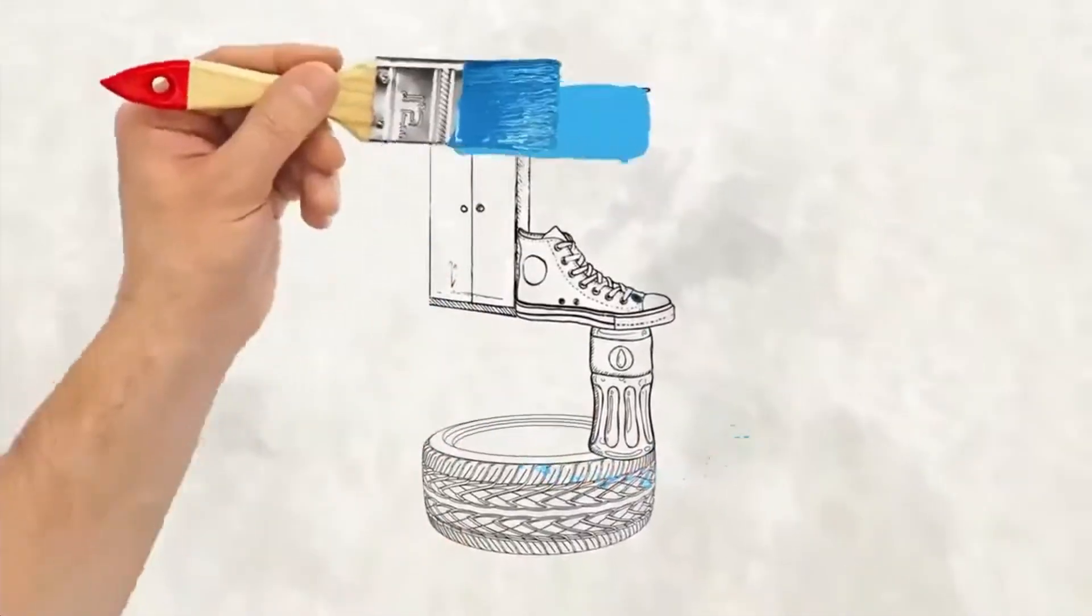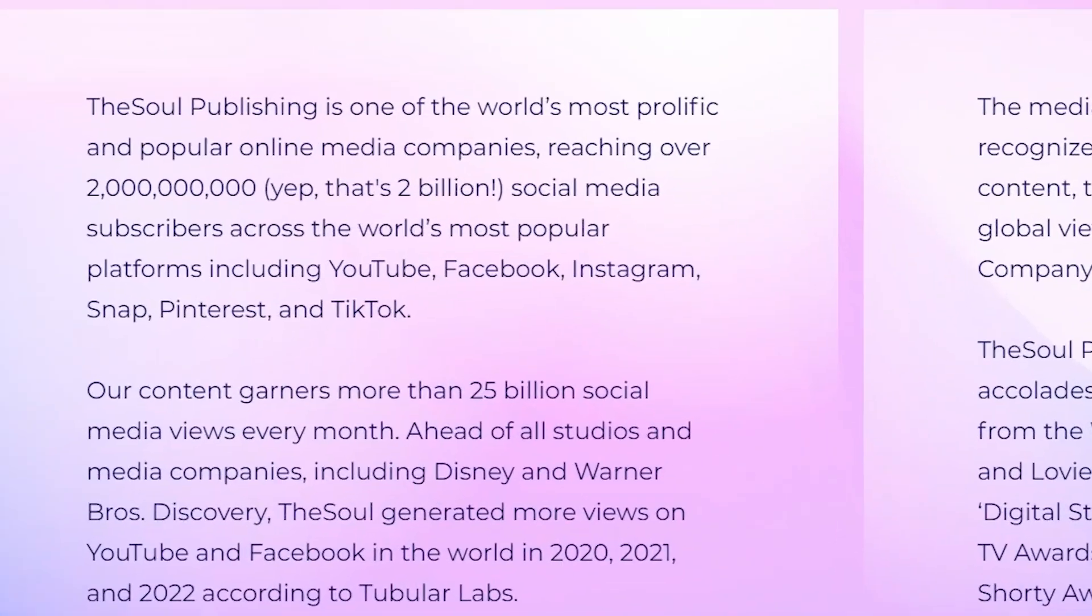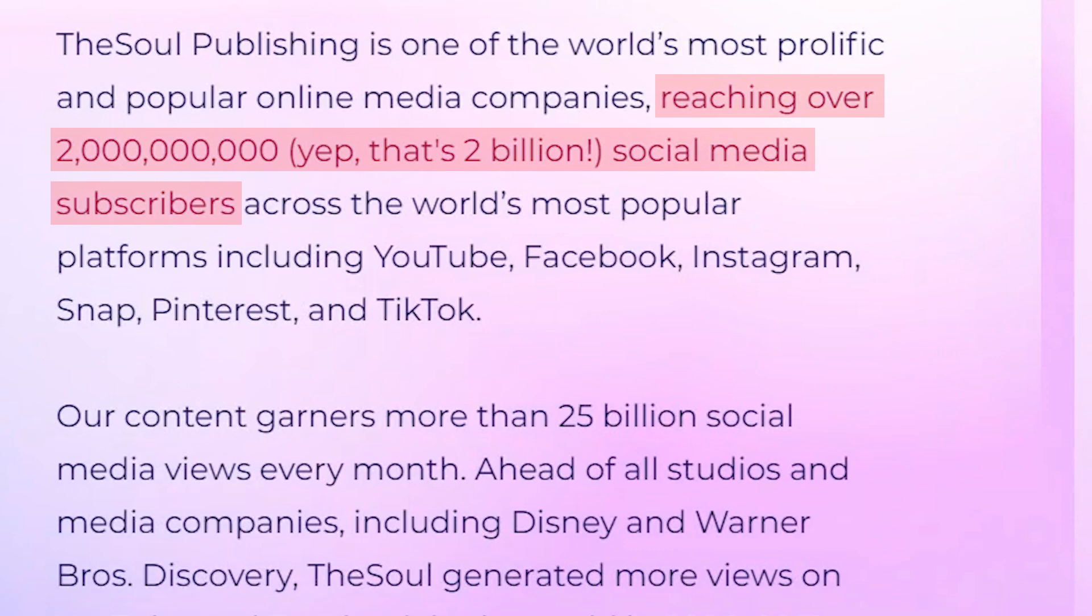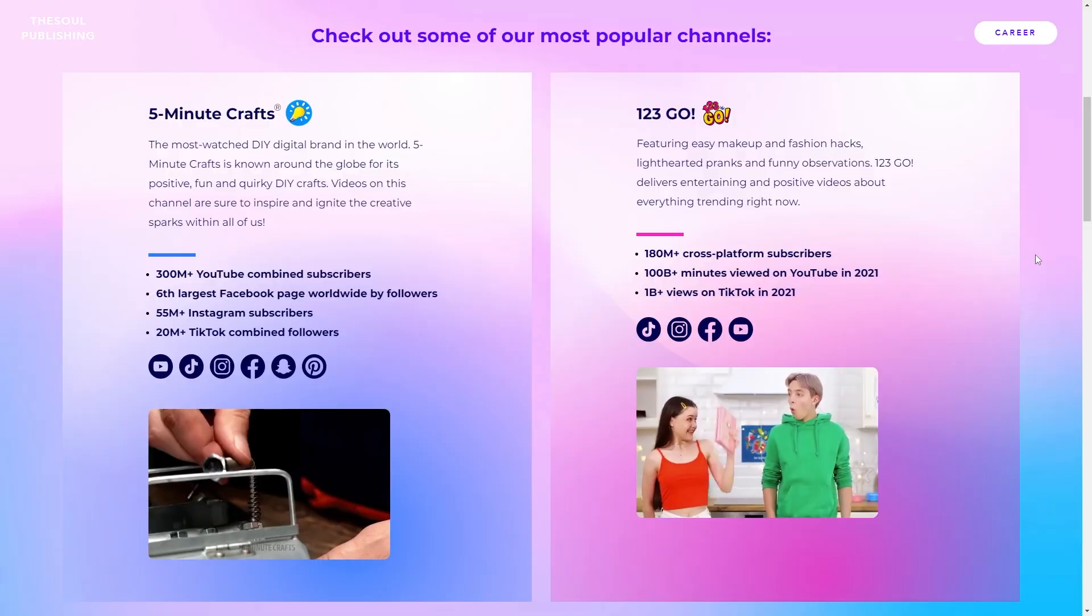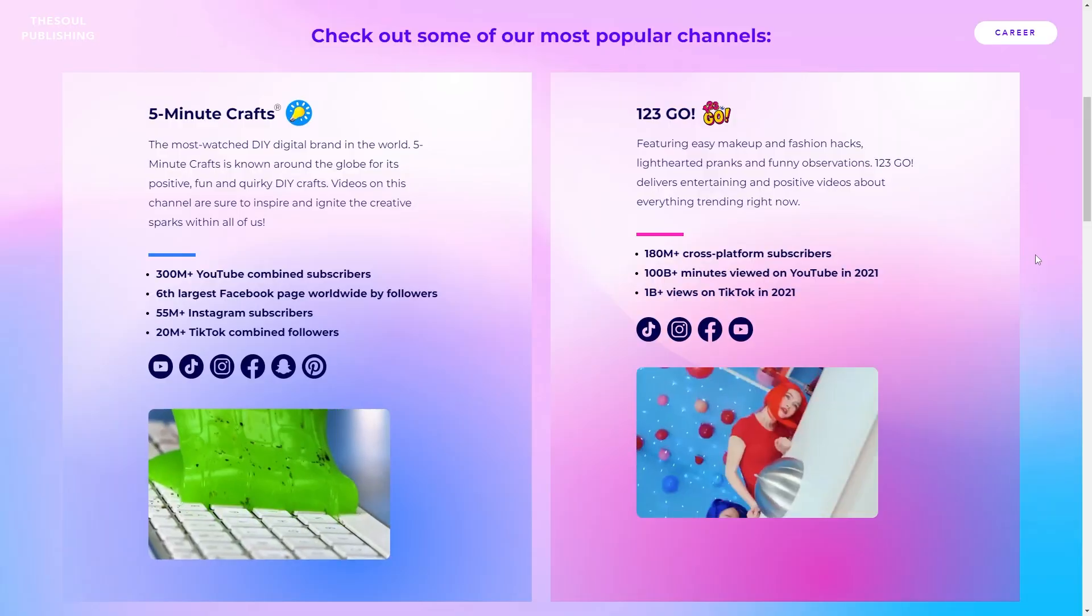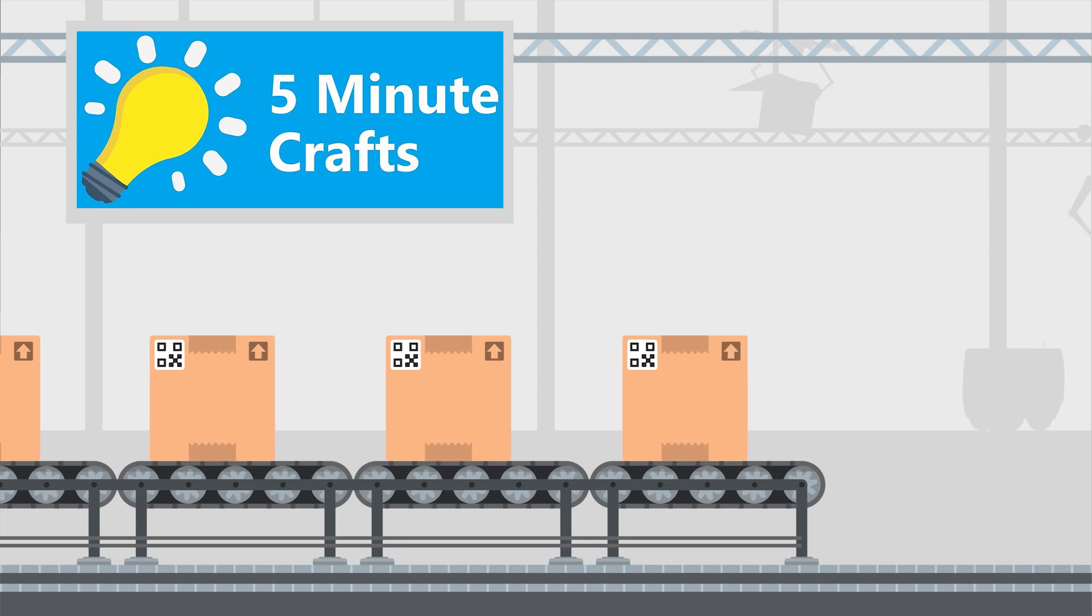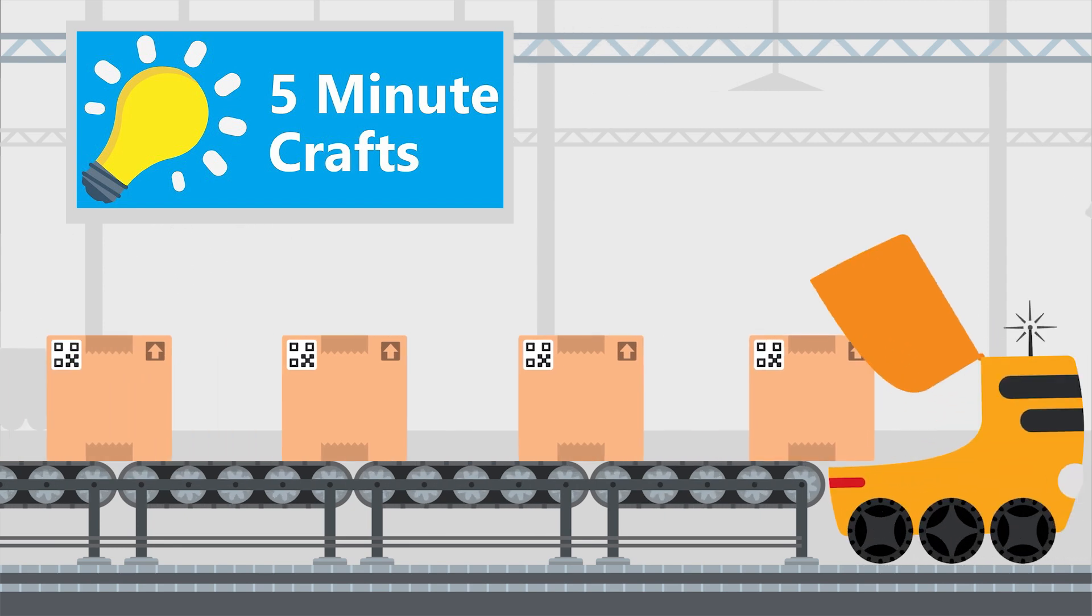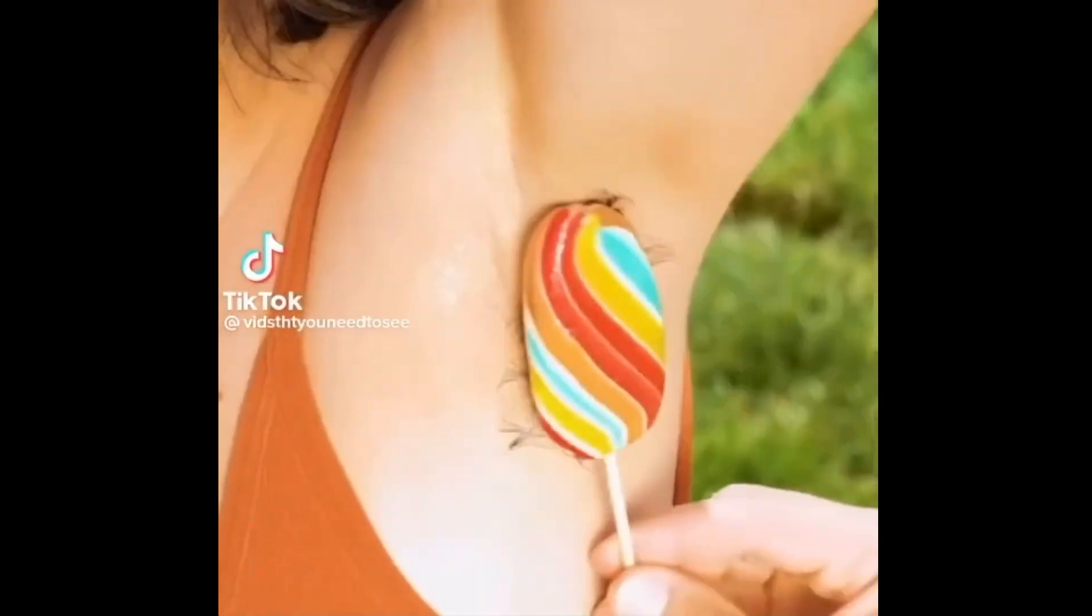Hmm. According to the internet, 5-Minute Crafts is owned by TheSoul Publishing, a company started by two Russian-based entrepreneurs. The YouTube channel has been around since 2016 and its audience has skyrocketed to over 80 million subscribers and 26 billion views. The business operates other popular channels such as The Bright Side. Though these channels have undoubtedly garnered widespread popularity and attention, critics claim the content is soulless and in some cases harmful. Some critics go as far as to say the entire operation is a Russian-backed propaganda farm with nefarious intentions. Well, at least I don't have to feel too bad about poking some fun at it.